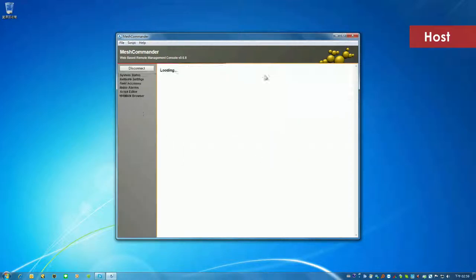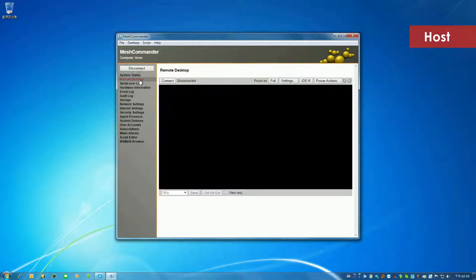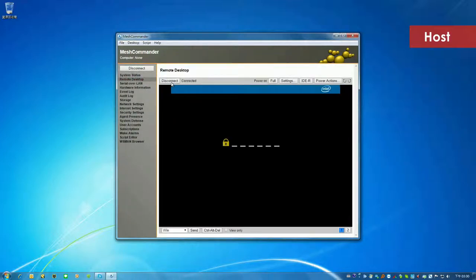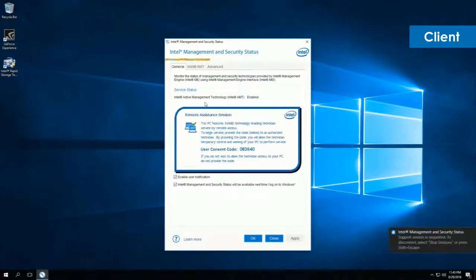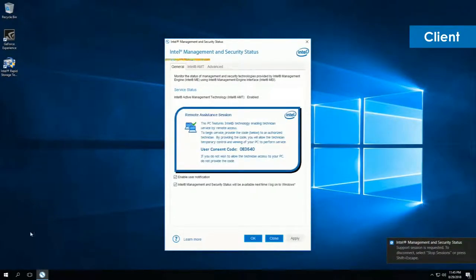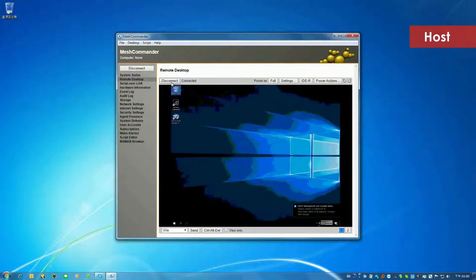Click Connect to proceed. Next, click Remote Desktop tab and connect. At the same time, a pop-up window with the user consent code will appear on the client's screen. Enter the user consent code in the host and connection between the two computers will start.